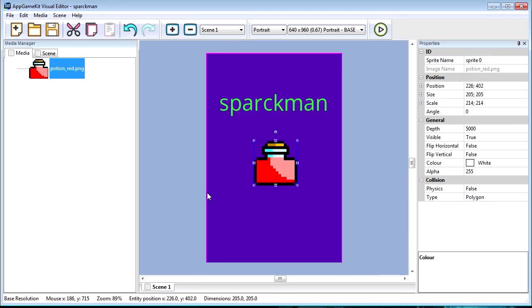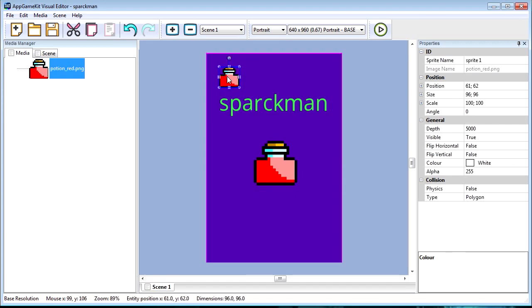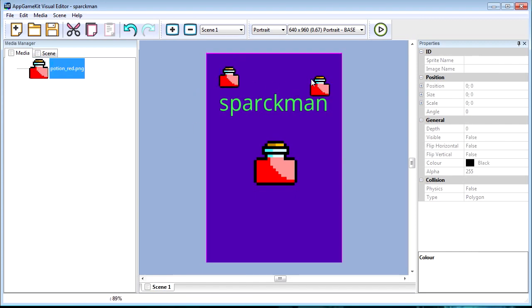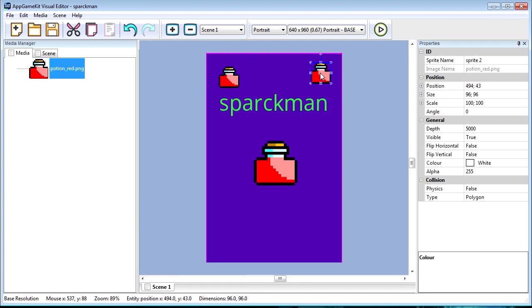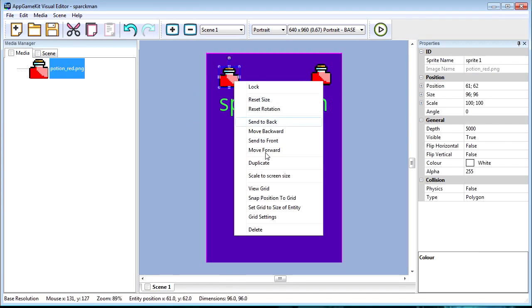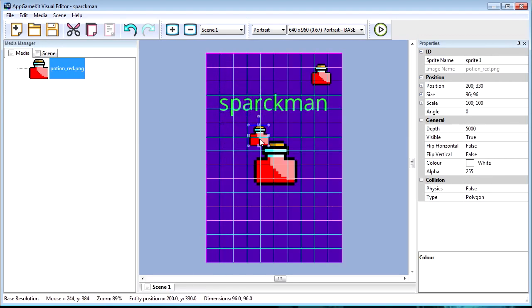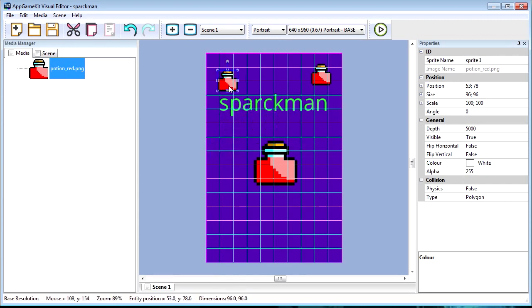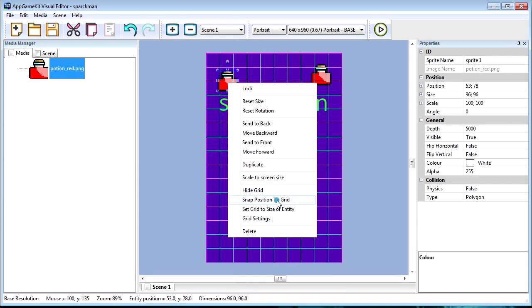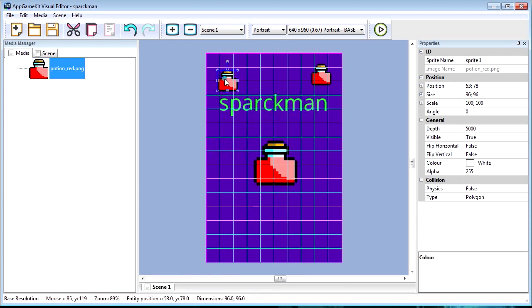Let me see what else we got here. Drag another potion. I'm gonna drag two more. Okay, we can snap to grid. We can view grid. It doesn't snap to grid, but I just seen a snap to grid that time. Snap to grid.